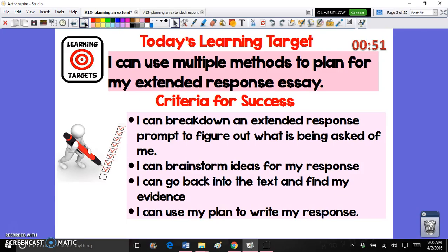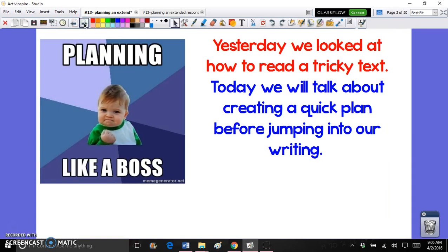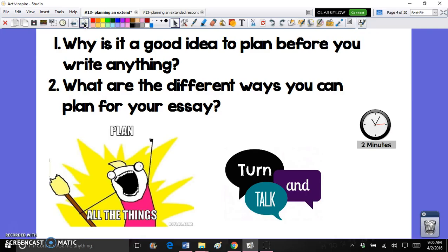It's been proven by many research studies by educational experts that students who plan their essays before they actually start writing are usually more organized, have much more effective and stronger evidence, and don't suffer from as much writer's block as students who just jump right in.